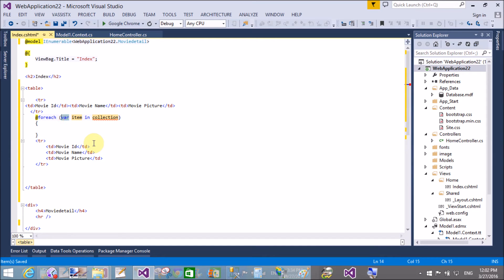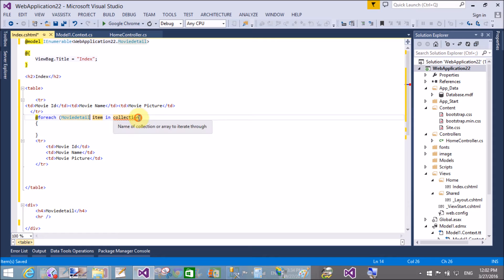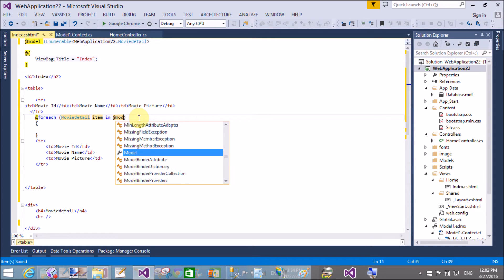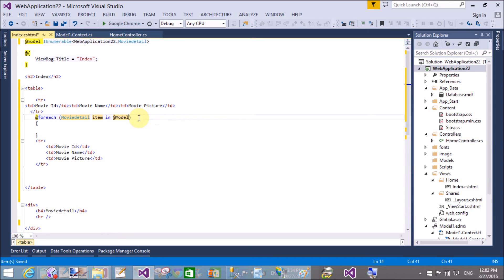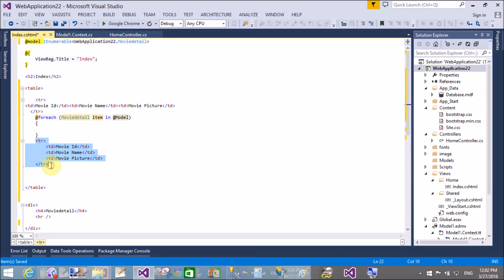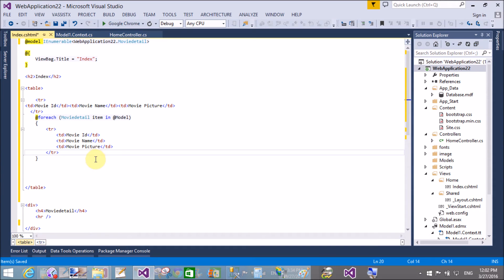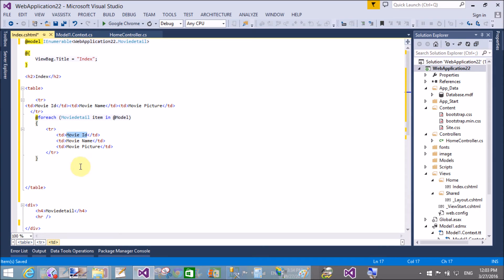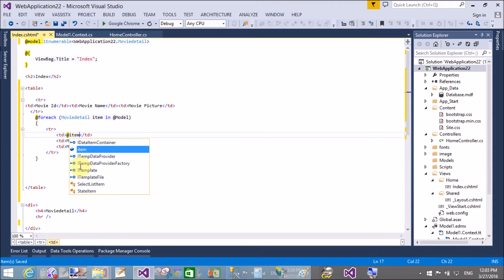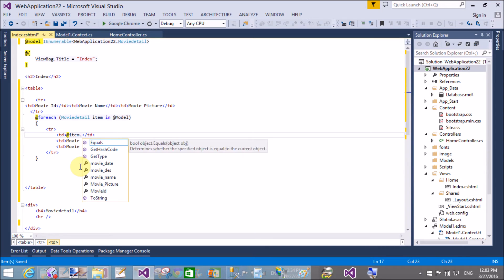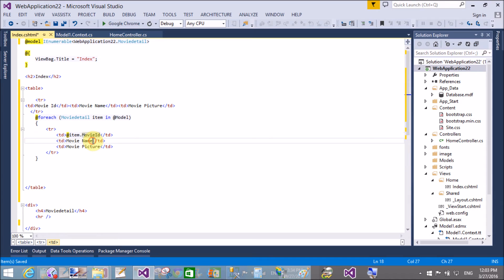Now copy the table row from below sections of the foreach loop and put it under the foreach, because for each iteration, foreach loop creates a new row. At the rate item.MovieID, MovieName, and last one that is the picture.